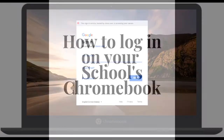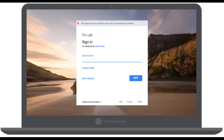The first thing we have to do is once we open the computer and we turn it on, we're going to see this screen — a screen that looks like this — that says sign in and it is asking for an email.